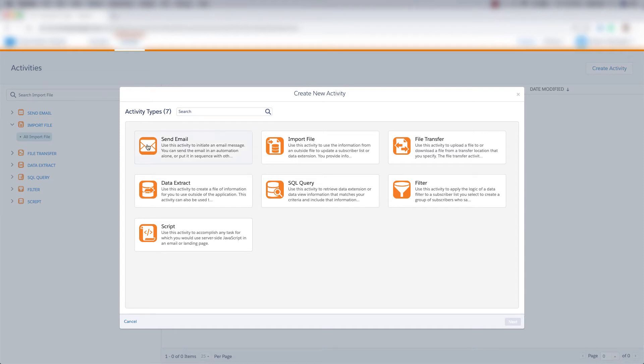Let's look at this send email activity in Automation Studio. This activity lets us initiate an email message. So let's click it and then click next.